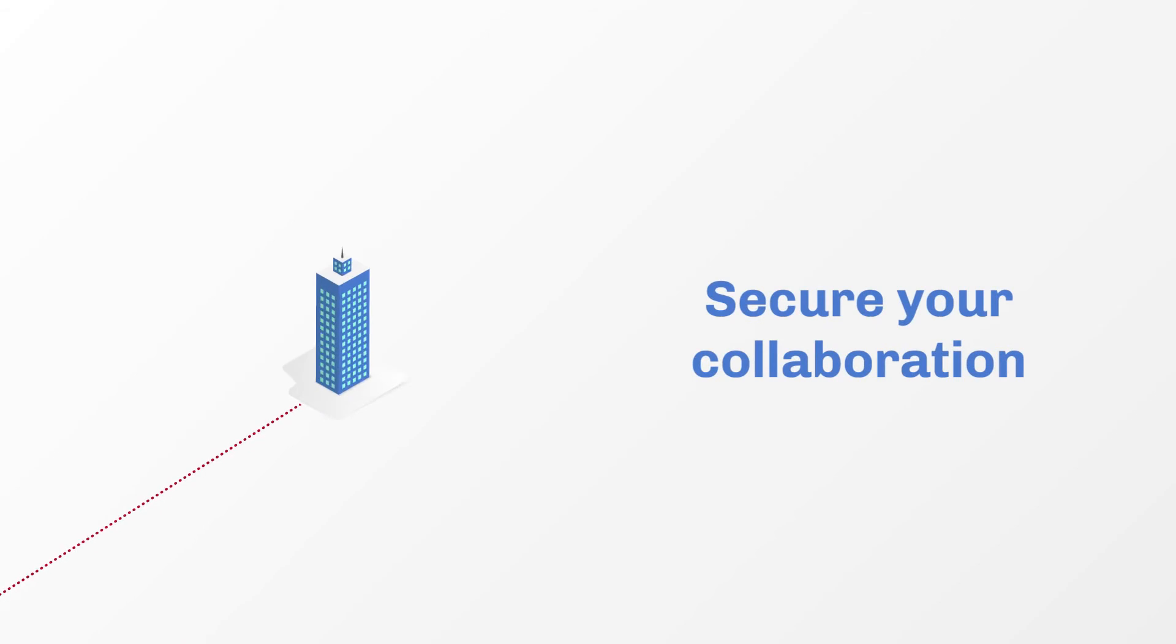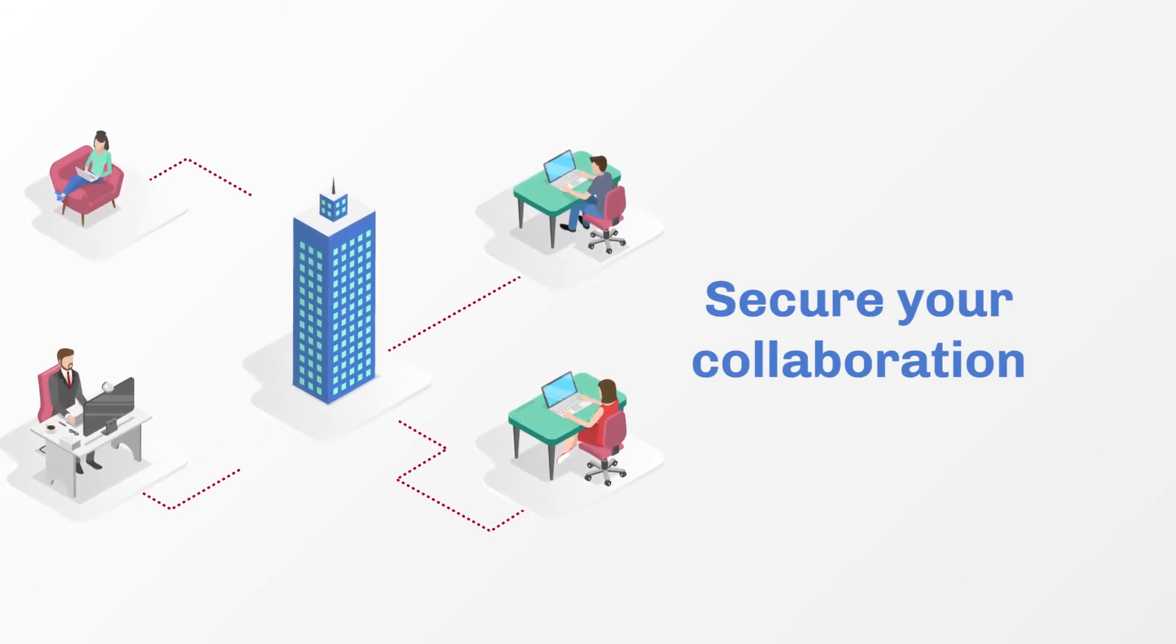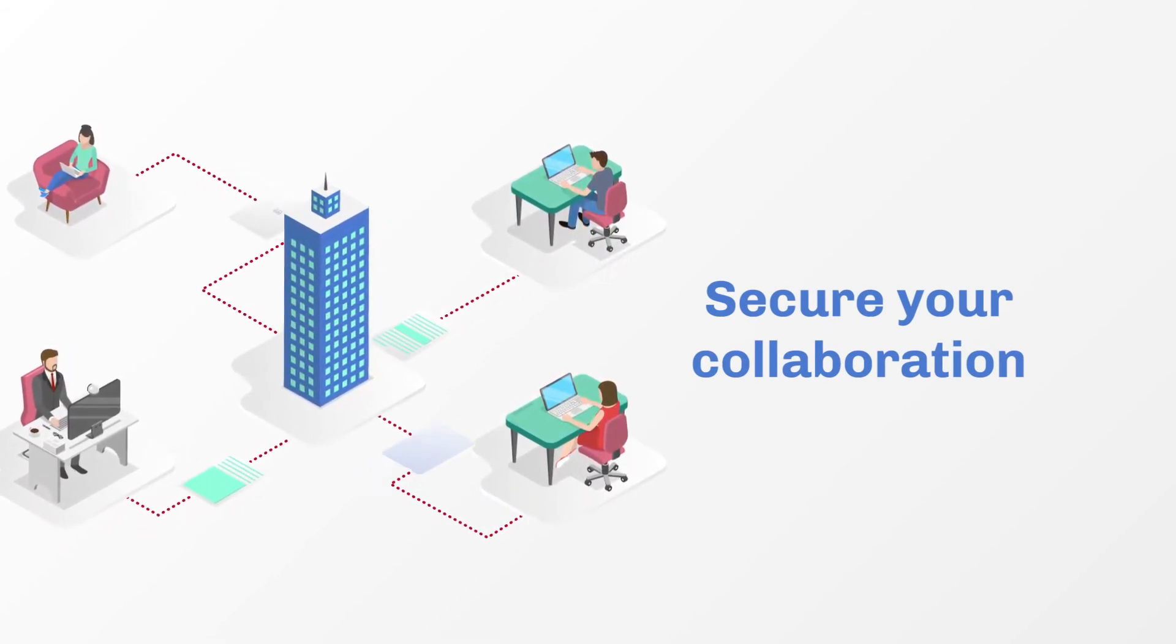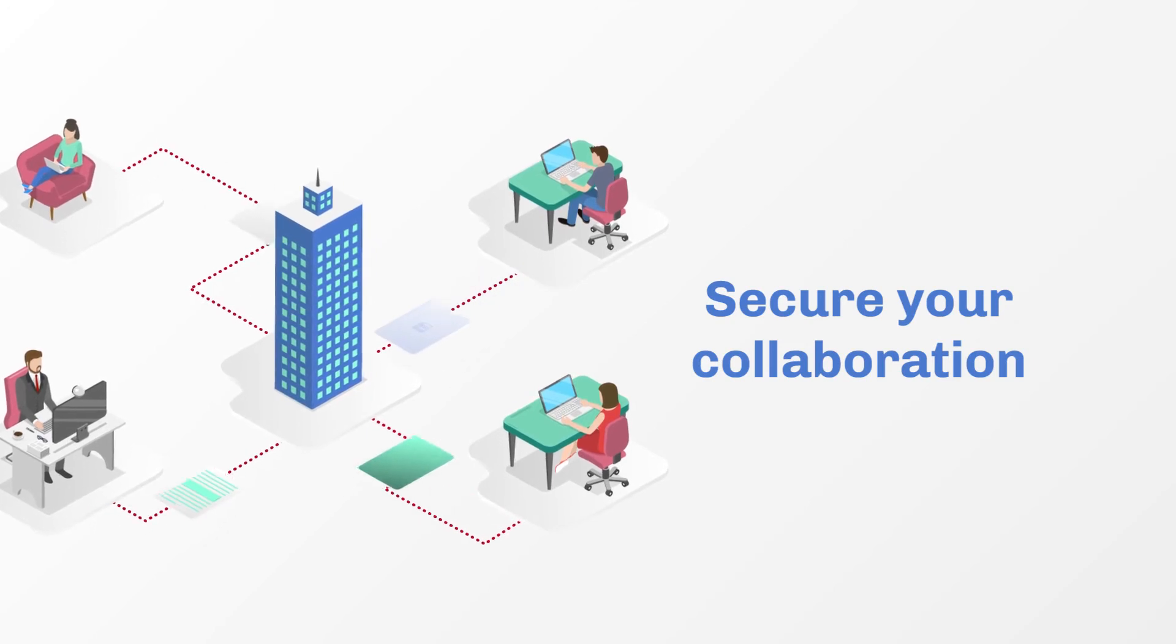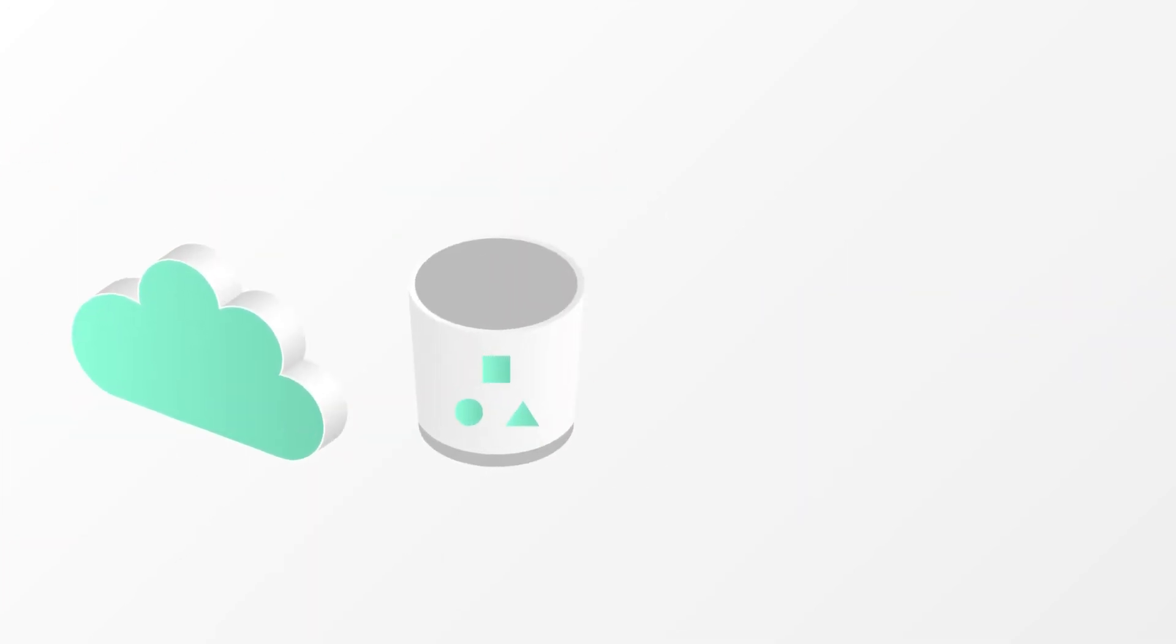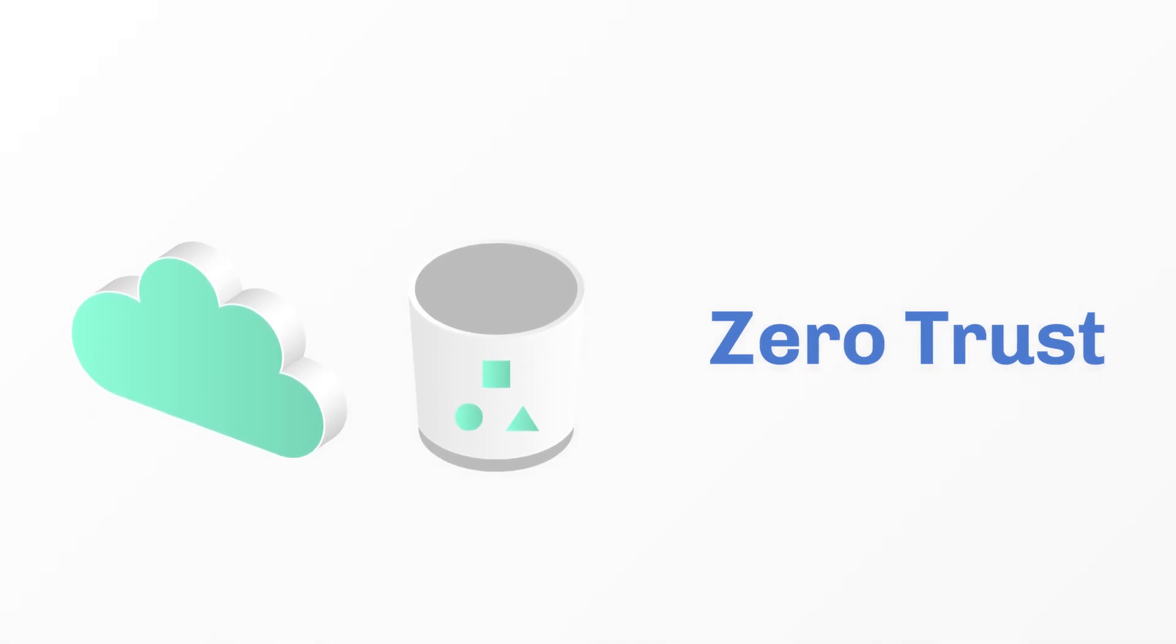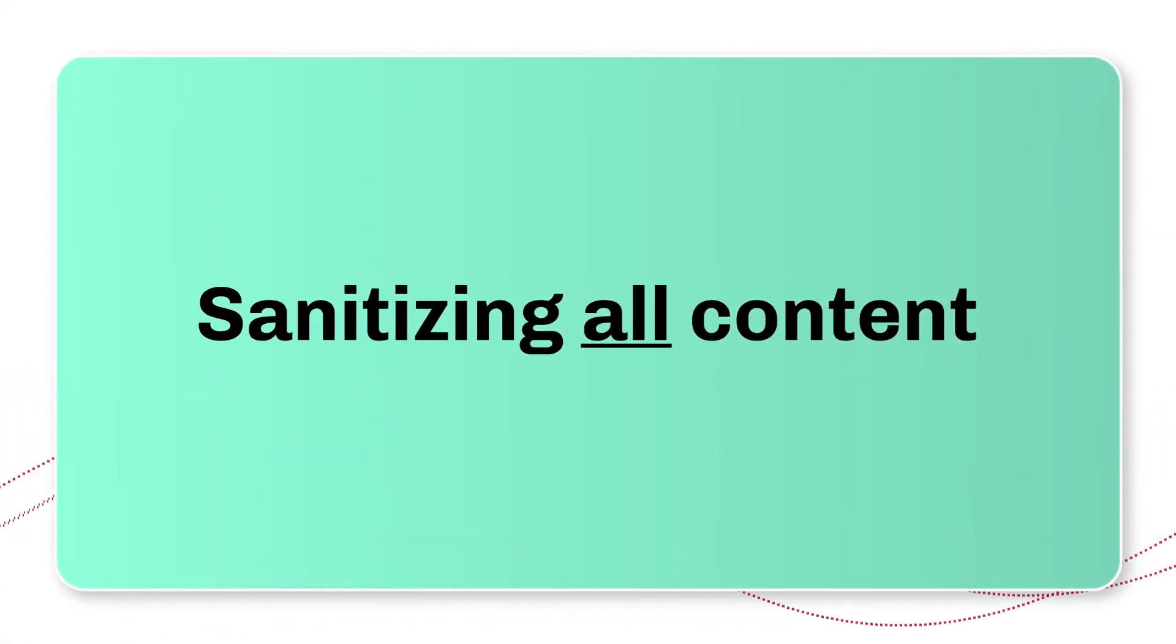Secure your collaboration by ensuring all file contents are sanitized when they cross any network or trust boundaries both between and across teams. Votero applies zero trust to content by working as if all file contents are a risk.